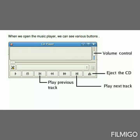Ok, students, all of you understand this? Ok, dears, see this figure. I think all of you have some idea about this. First of all, when we open the Music Player, we can see various buttons. They have various buttons. What are they? See this figure — say one by one. First one: volume control. Second one: eject the CD. Third one: play next track. And fourth one: play previous track.